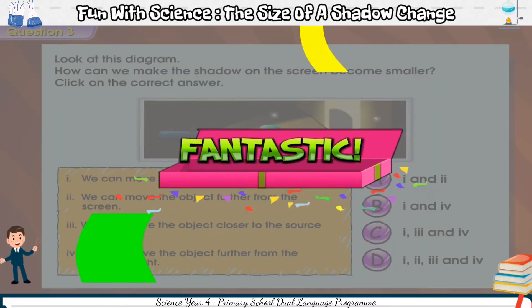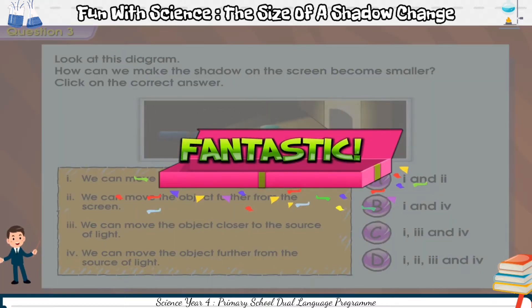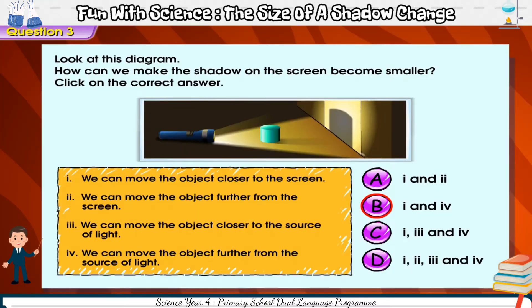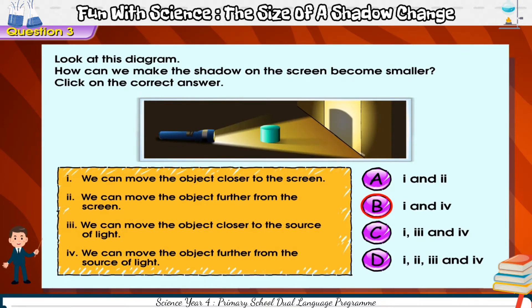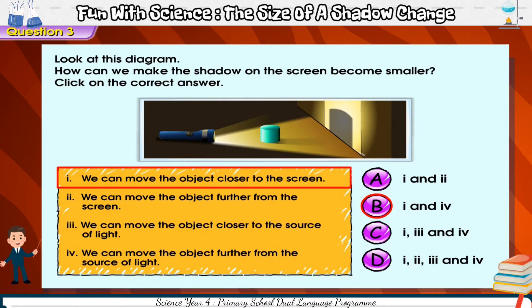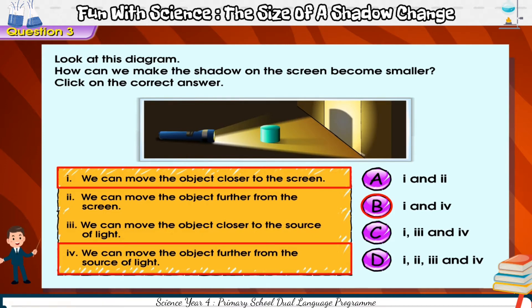Fantastic. To make the shadow on the screen smaller, we can move the object closer to the screen or move the object further from the source of light.